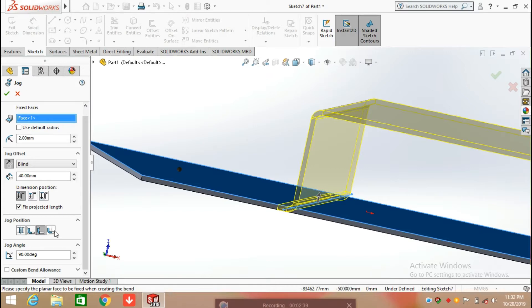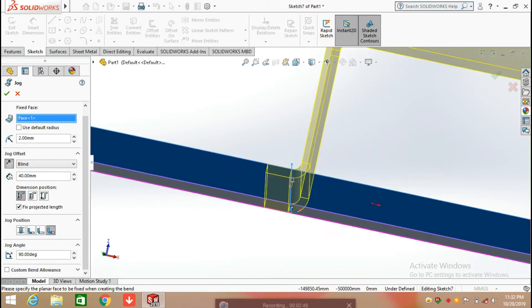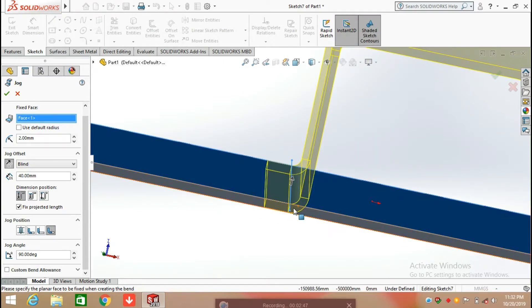The next position is bend outside, so you can see the changes here. The bend is going to be outside of the sketch.